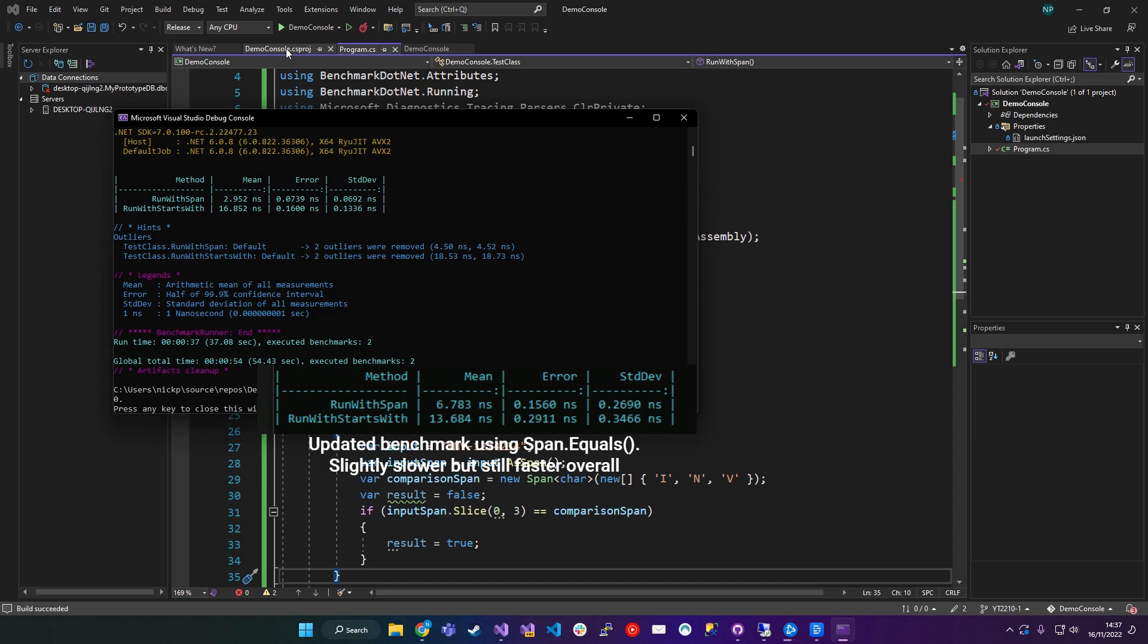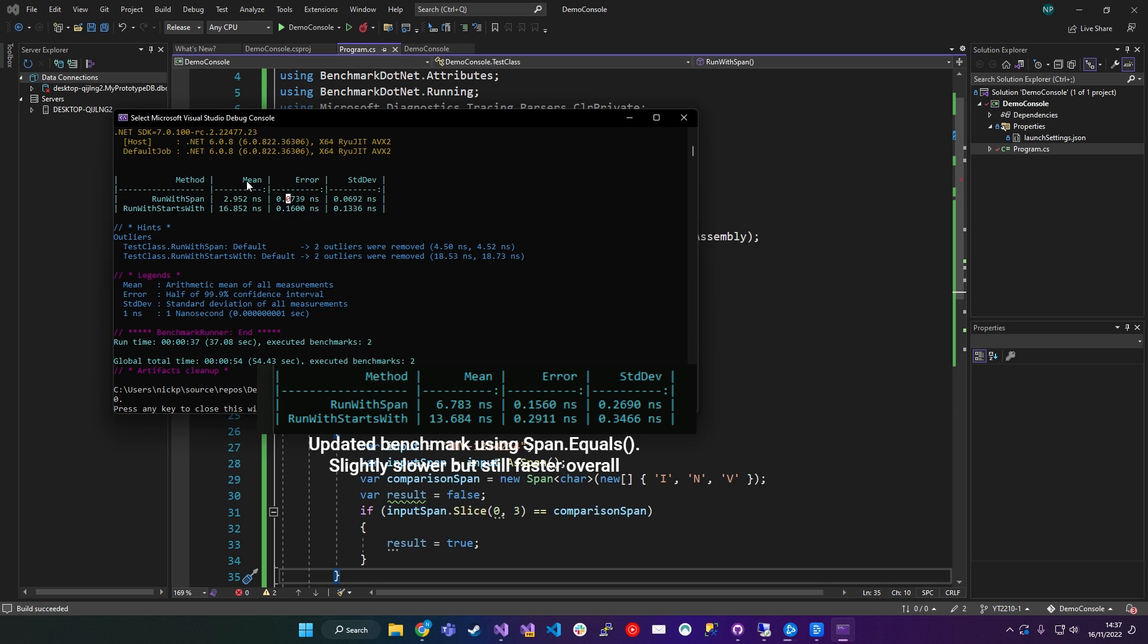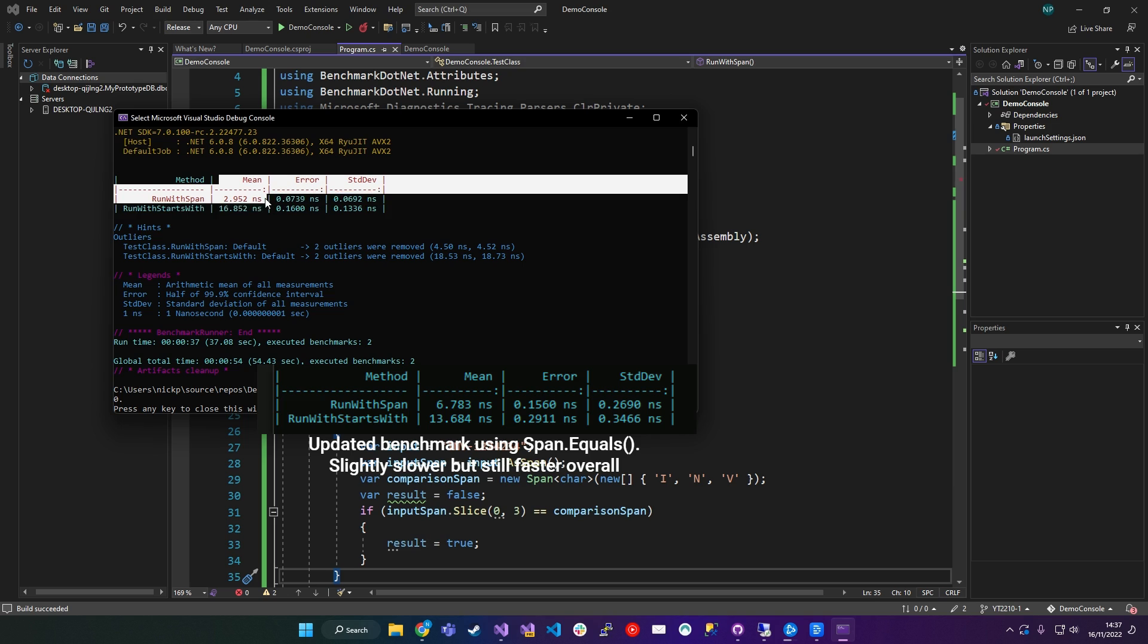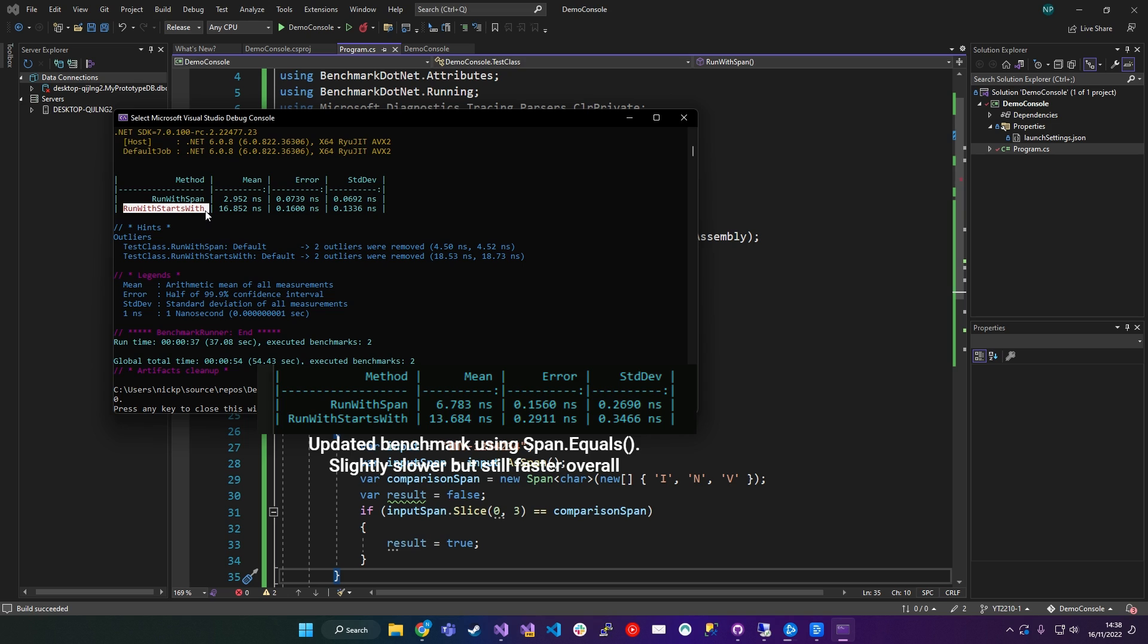Okay. So here's the outputted result from benchmark.net. And you can see here, this is the information that we're interested in. This table gives us a mean average time for running the methods. So you can see the name of the method here is run with Span and the method here is run with starts with.